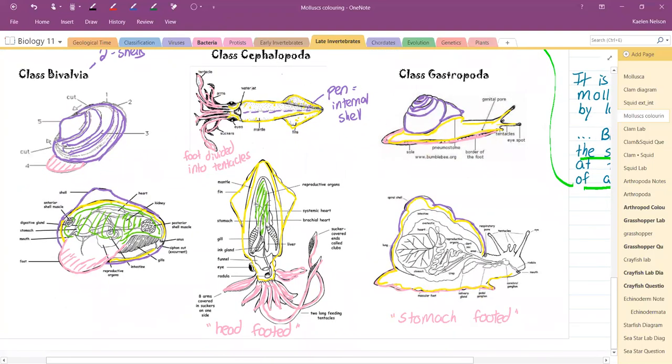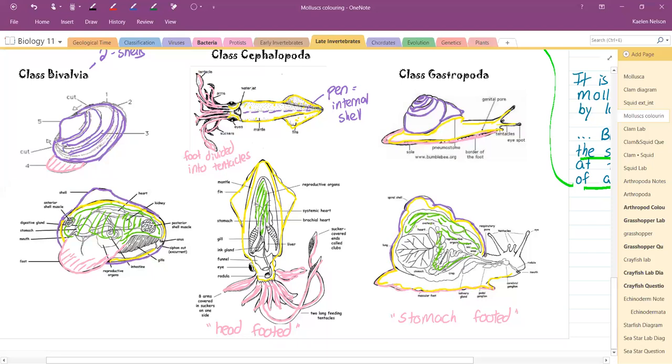For our snail here, this is our visceral mass. This one's even labeled intestine up here, so you can get all this area. Visceral mass is just a term for all of its organs put together.